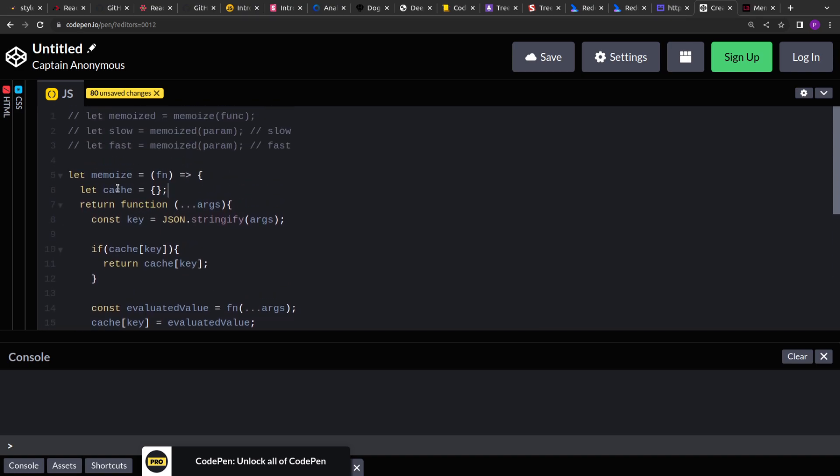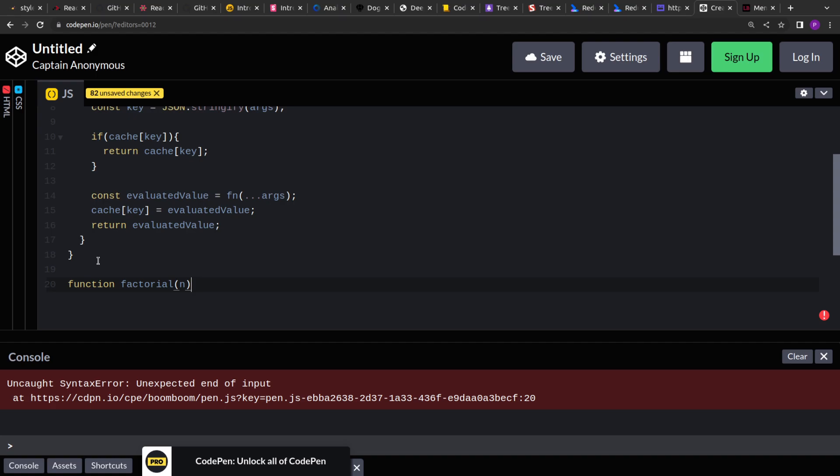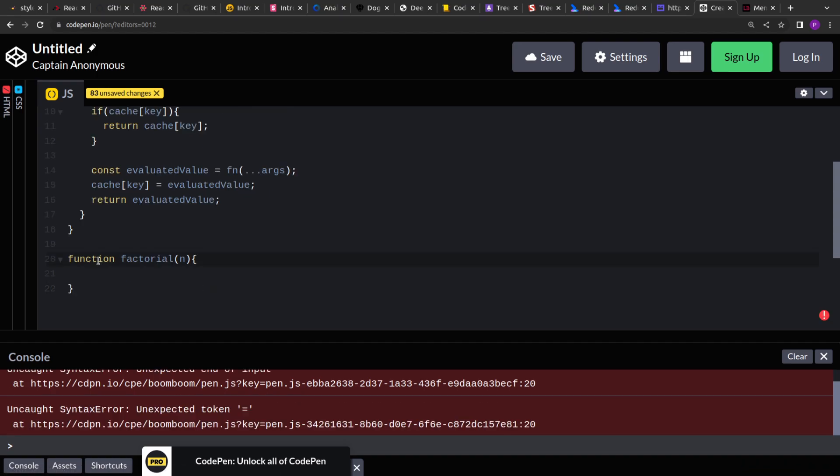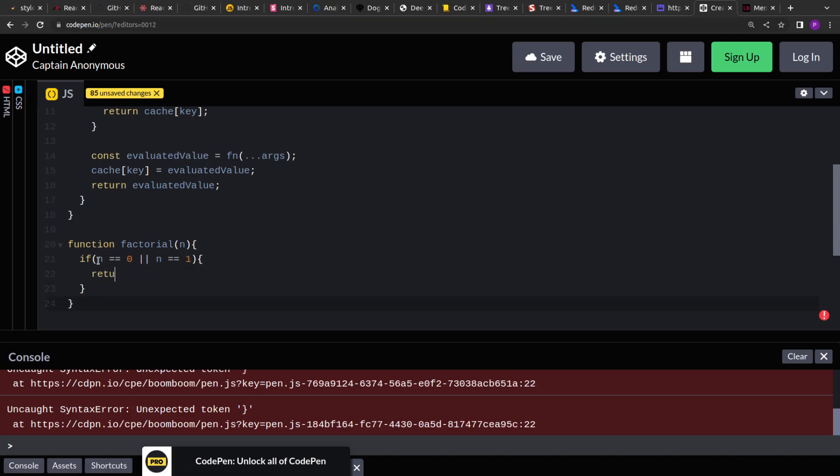So let's test this. Let's create a function. Let's say, factorial, it will return a number. So if n equals to 0 or n equals to 1, we have to return 1.